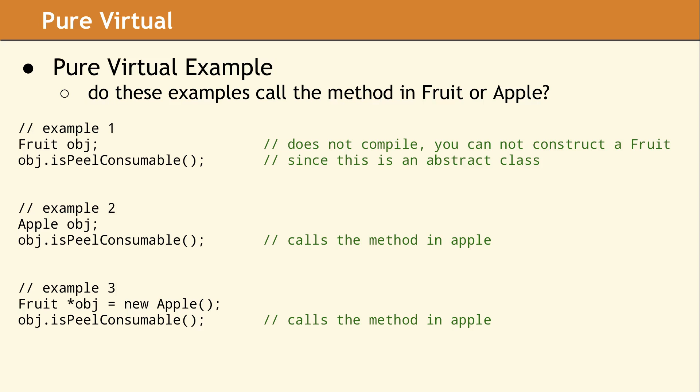In the last two examples, deciphering which version of IsPeelConsumable to call is done at runtime because the method call is late bound. In reality, most compilers should be able to figure out which method to call at compile time, and your code will not pay the price of a late bound method call. As your code becomes more complex, the ability of the compiler to de-virtualize this method call becomes more difficult.